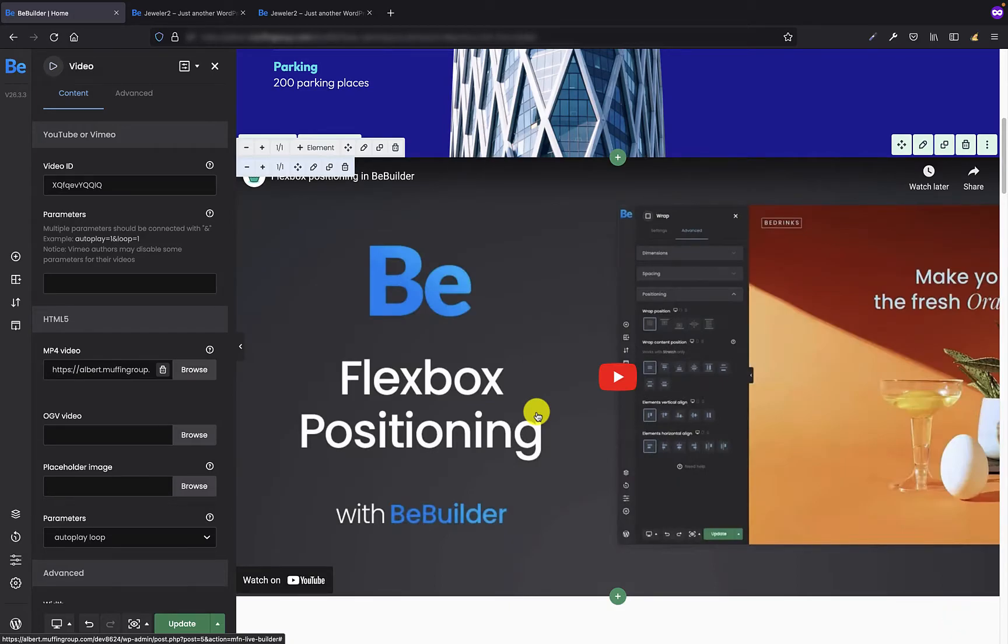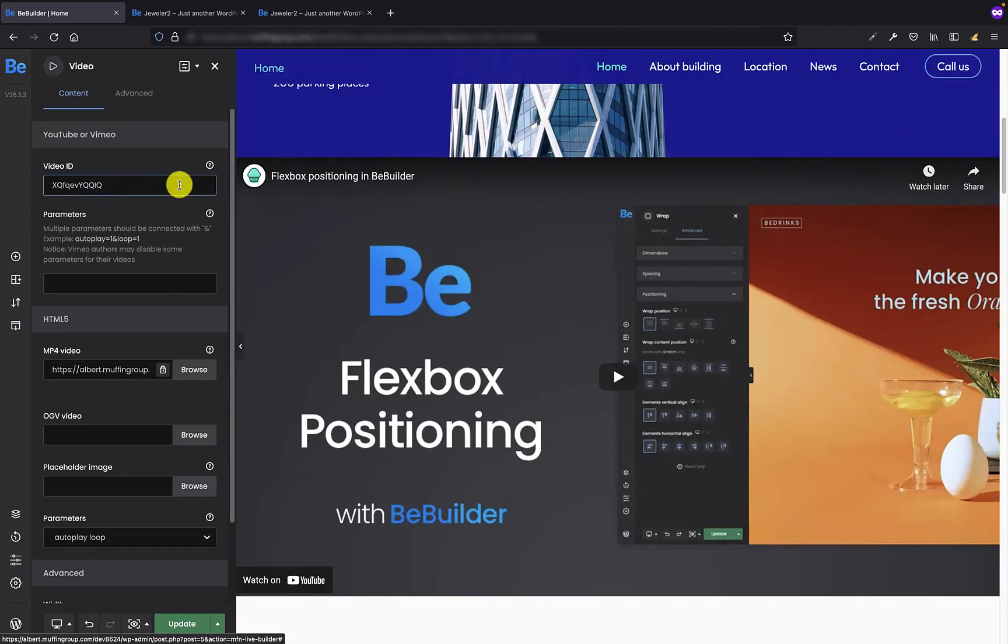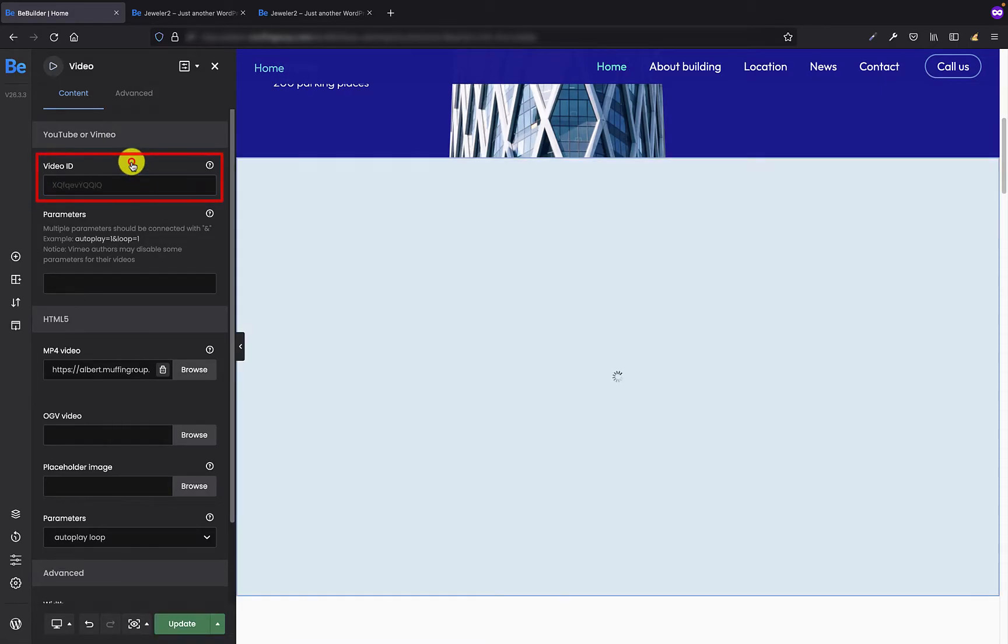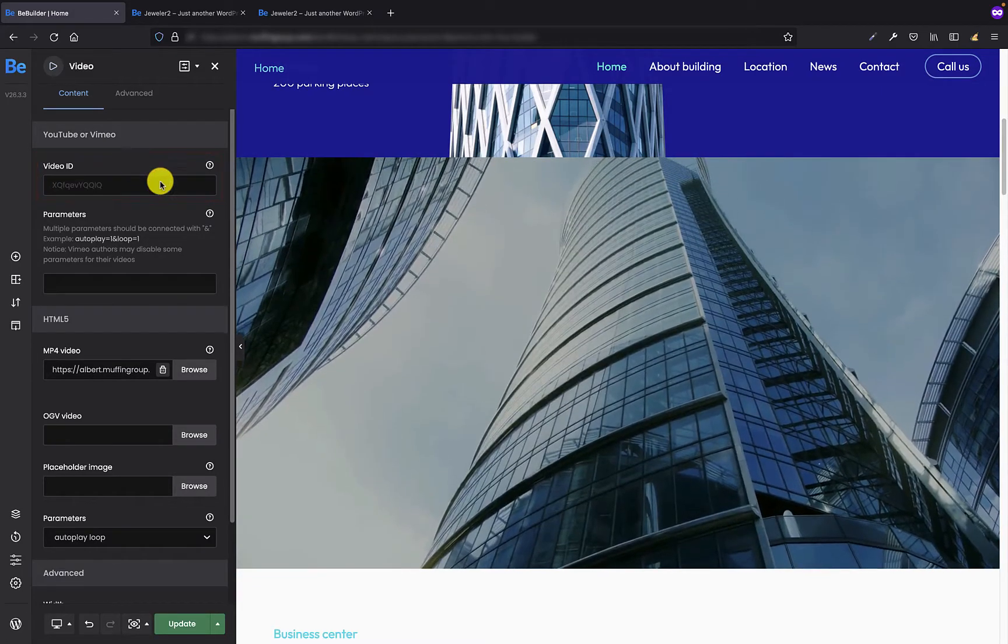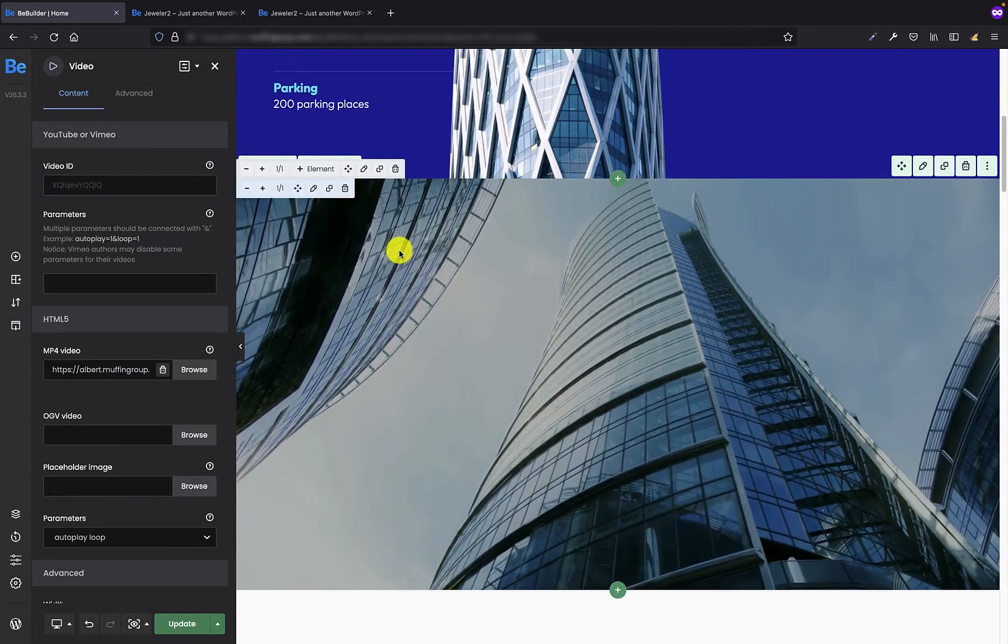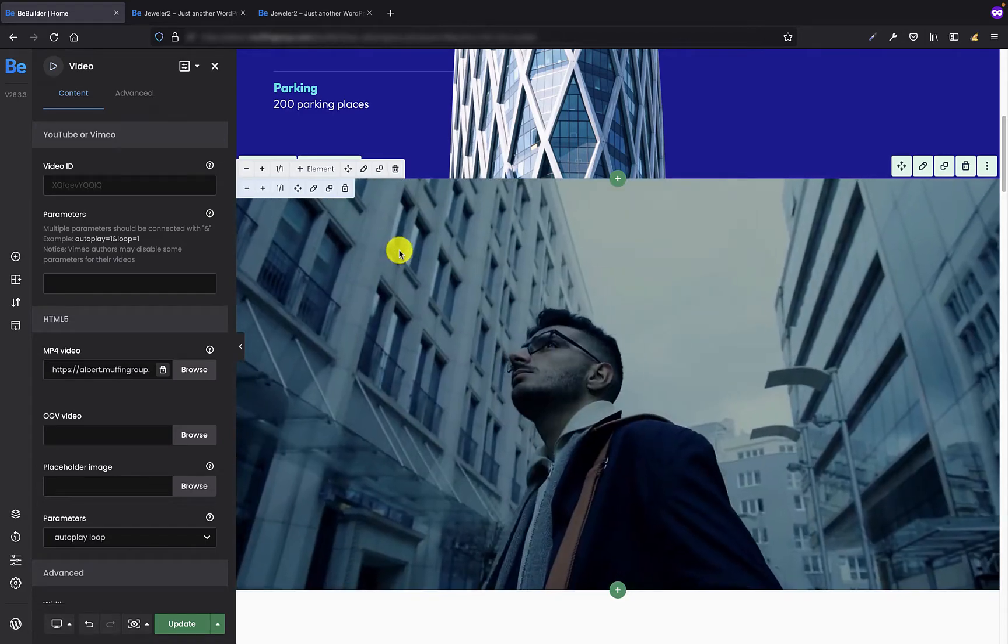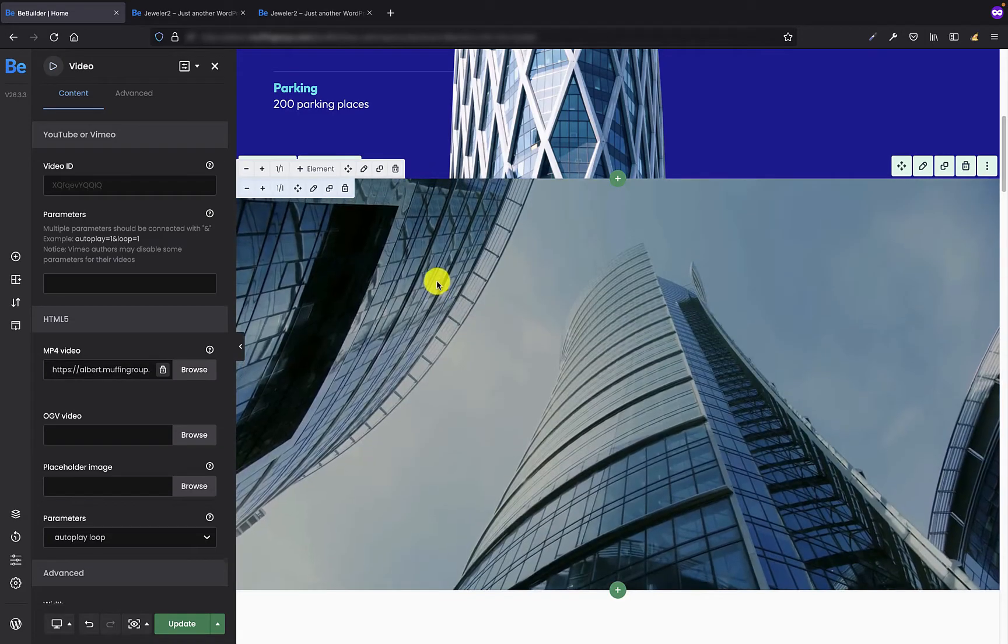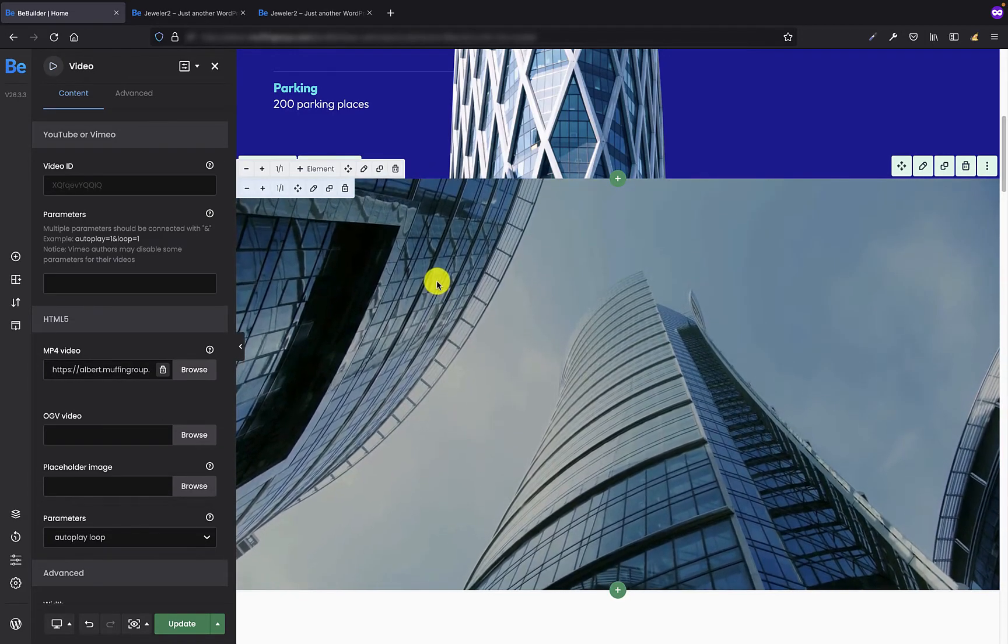As you can see there is still the default video from YouTube because it's more important than self-hosted video. So all I have to do is just remove the video ID and now my self-hosted video that I already uploaded appears.